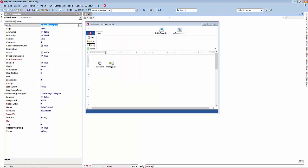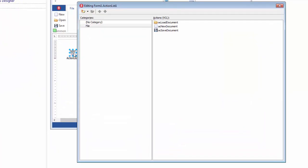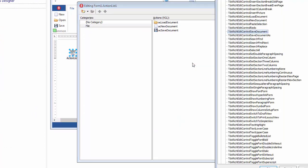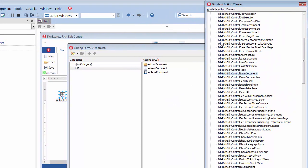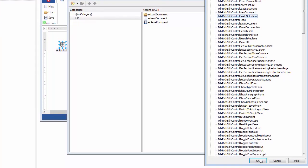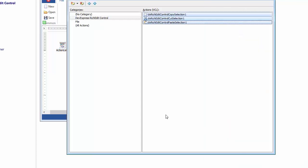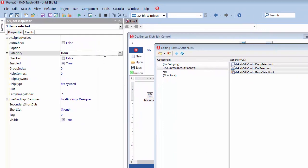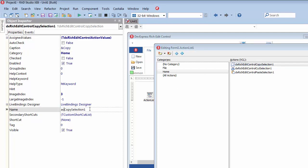Now, I'm going to add more commands to my application. I'll add support for clipboard operations. First, I'll double-click the action list to invoke its editor, then navigate to the standard action classes list, select clipboard-specific actions: copy, cut, and paste, and click OK to add them to the action list. Then, I'll switch to the Object Inspector and rename the category for these actions to Home and shorten their names.